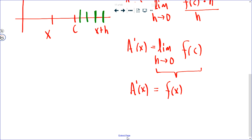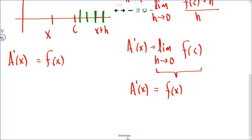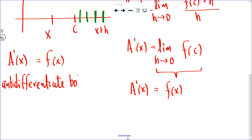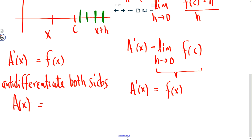We arrive at a very interesting result: the derivative of the area function equals the function whose graph the area is describing — A prime of x equals f of x. If I want to determine the area, I can anti-differentiate both sides. Anti-differentiating the derivative of A of x gives A of x, and anti-differentiating f of x gives capital F of x. So the area from 0 up to some x value can be found by taking the antiderivative of the function.